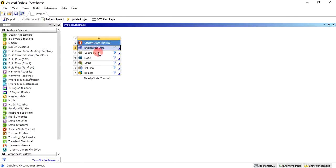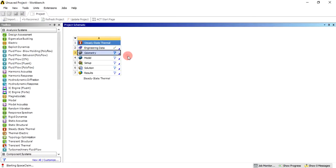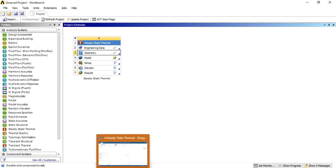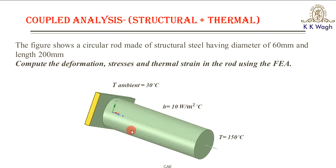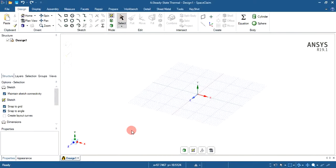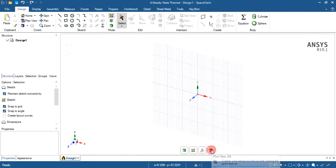The next step is to define the geometry. Right-click on geometry — you can import existing geometry or create new geometry using SpaceClaim or Design Modeler. Let's choose SpaceClaim. It will open within a few minutes. Now you will get the SpaceClaim window, where we are going to create the geometry.